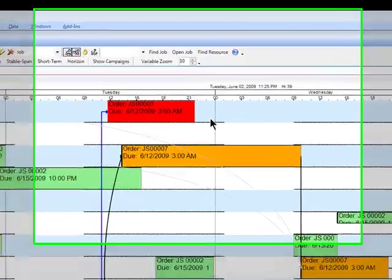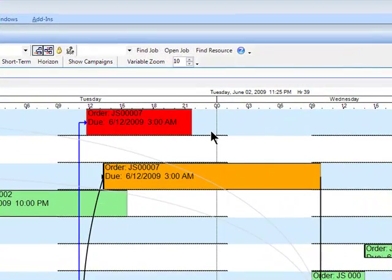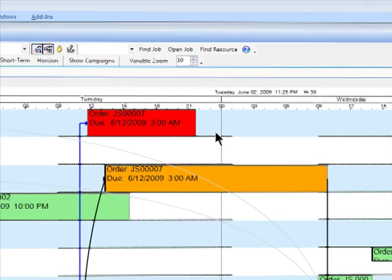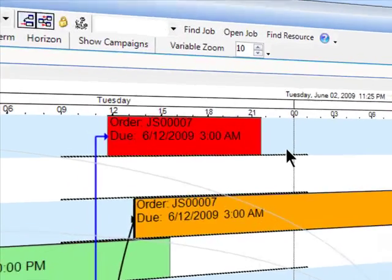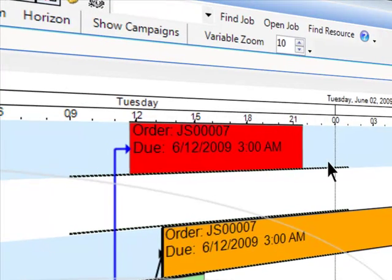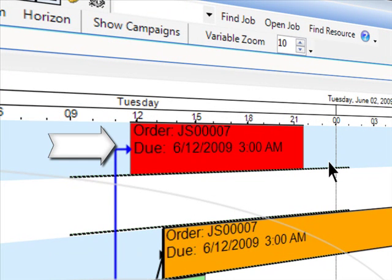This video will cover drag and drop changes on the graphical scheduling board or Gantt chart that you can see right now. The focus of this video will be centered around the order that you can see highlighted here in red.